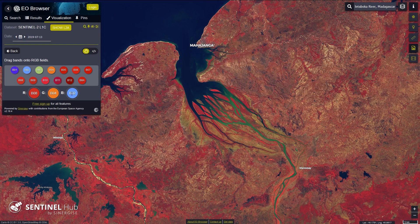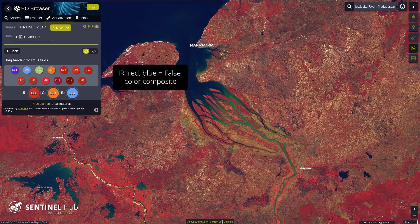We have combined the three colors with the infrared, red, and blue bands, and created a false color composite.